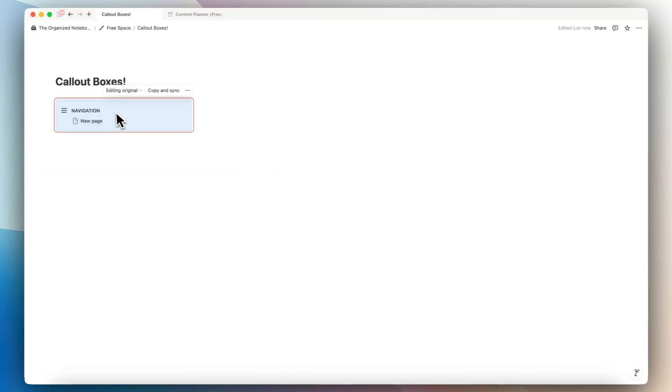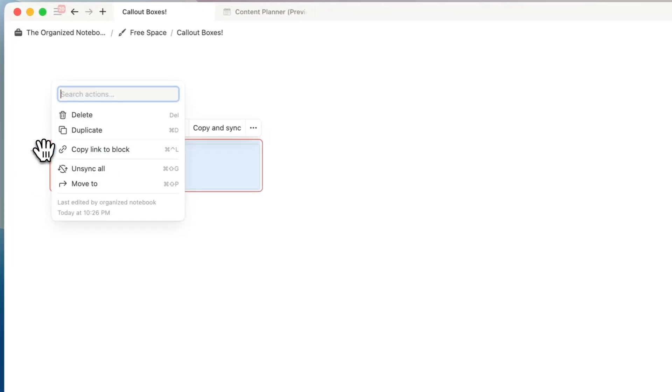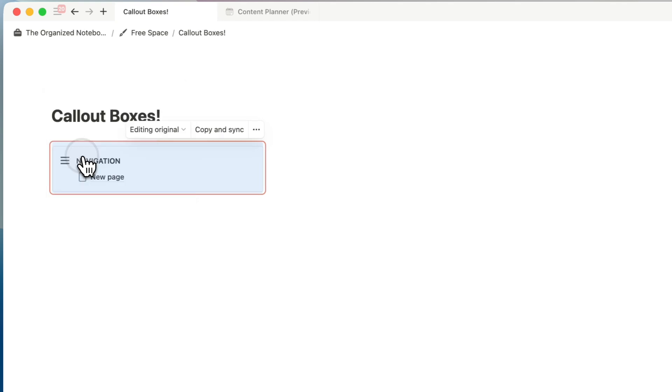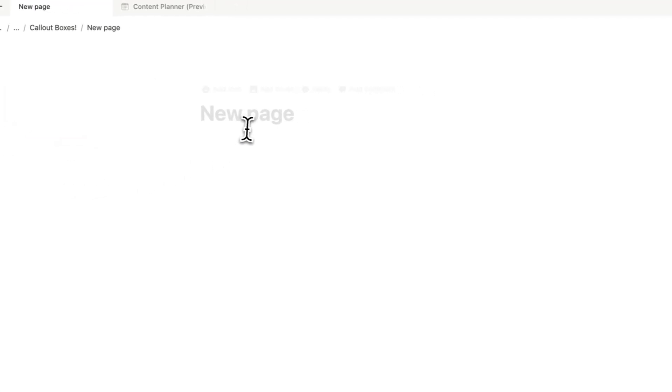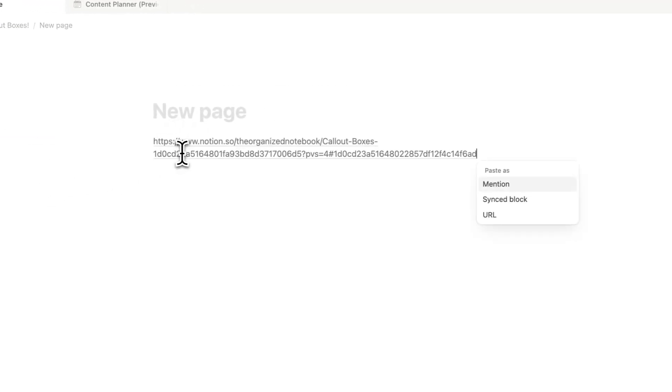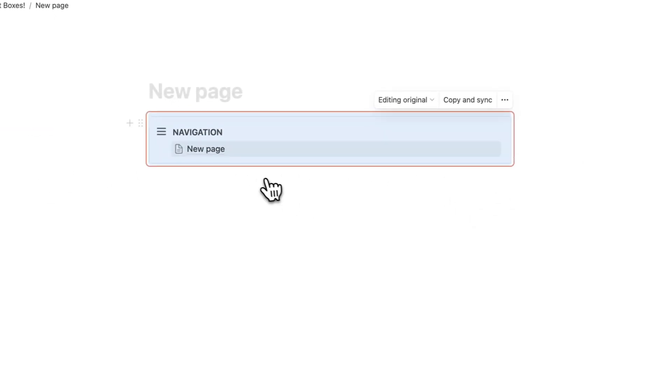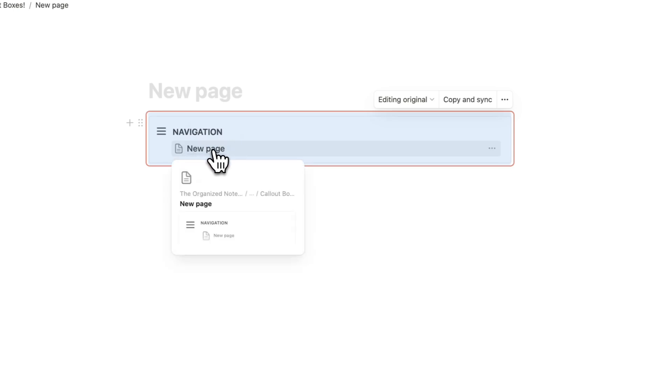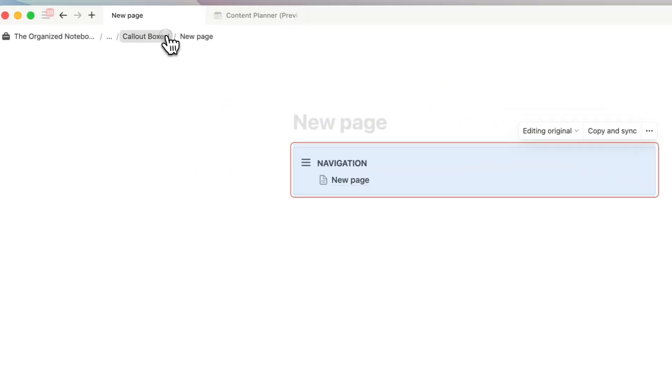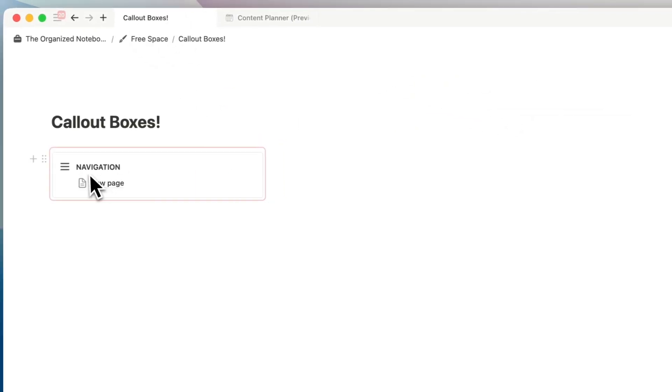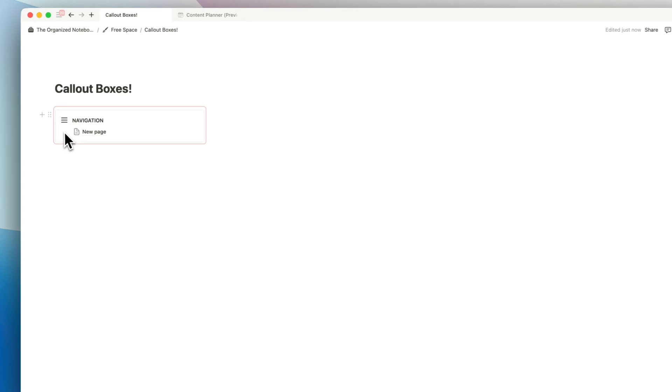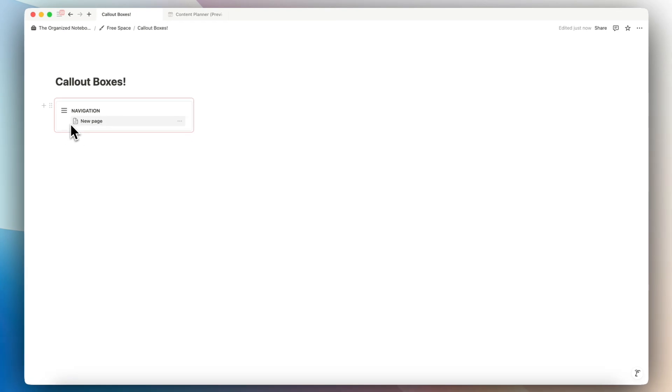So for example, if I take this block and then copy the link to block and then in the new page, I can just add this in and then add the sync block. I can always access this new page through this navigation bar. So you can just paste this in no matter where you are and then get to this navigation system.